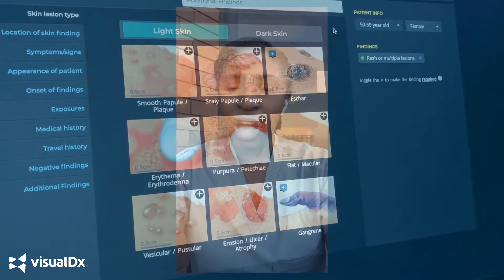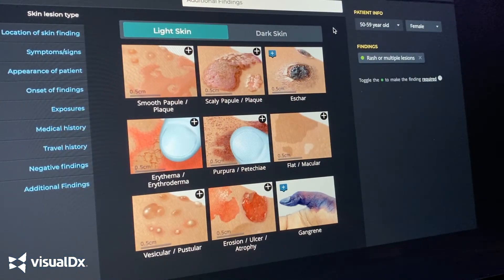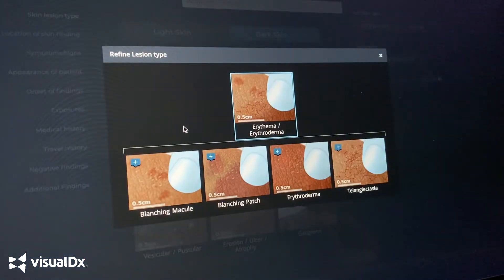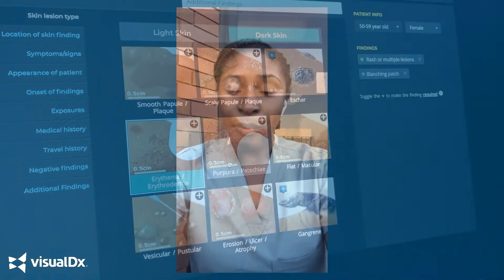I believe this would hugely benefit us in diagnosis. I think it'll be so helpful to be able to use that feature to better diagnose our patients, and even beyond that, for myself as a medical student and as a learner, I think it'll for sure enrich my own education and my ability to see all these skin lesions and skin conditions on darker skin tones so that I can also better treat my patients in the future.